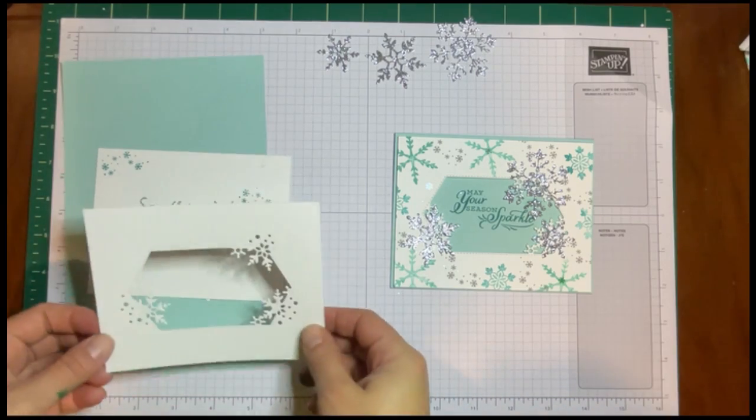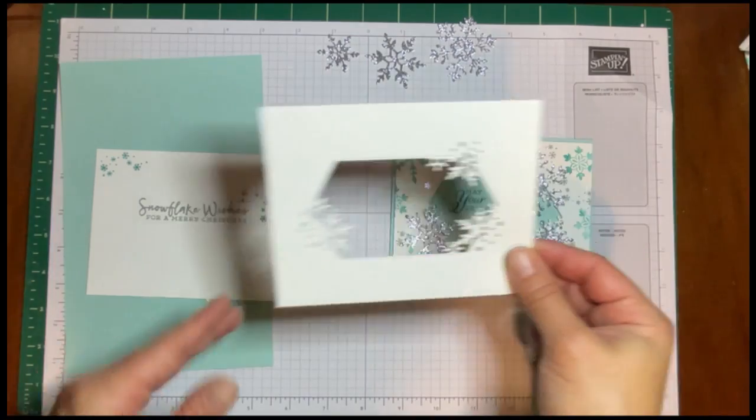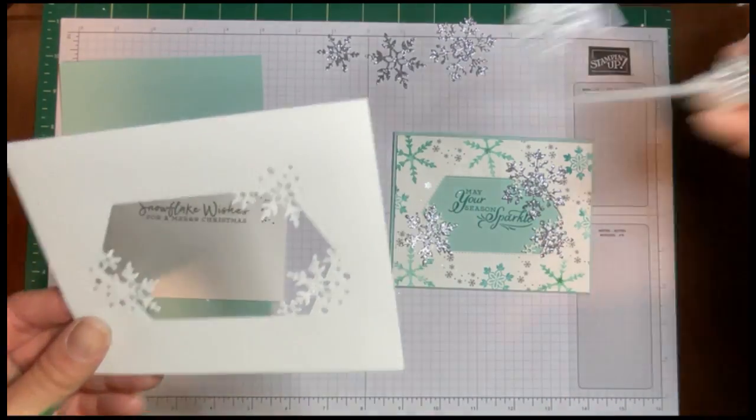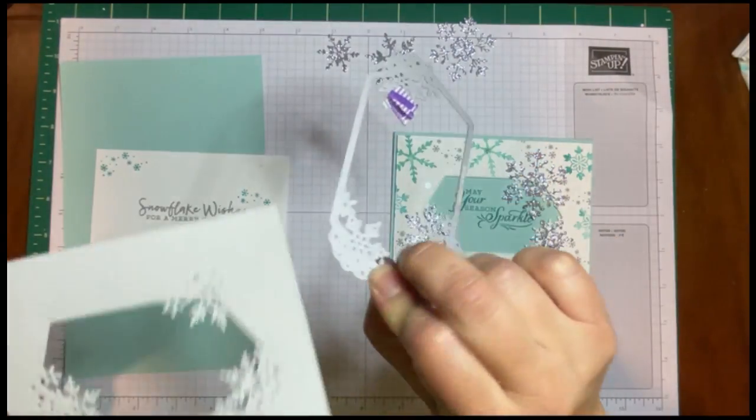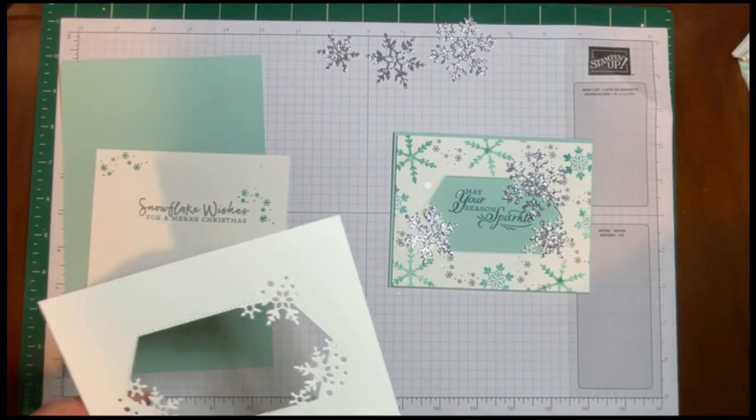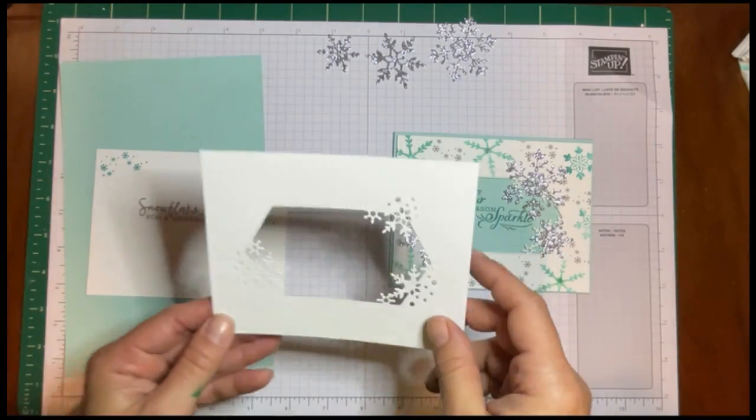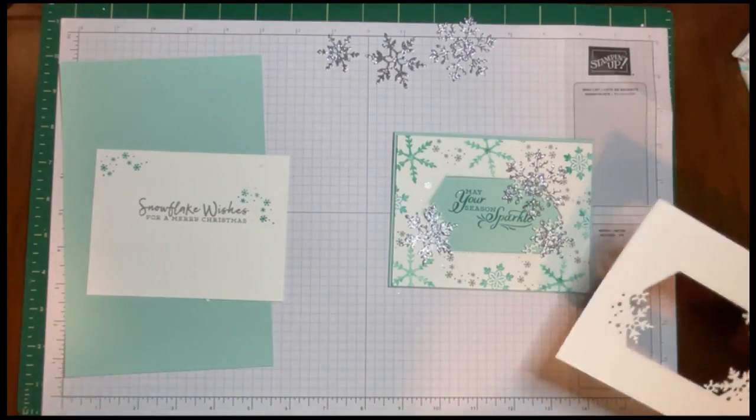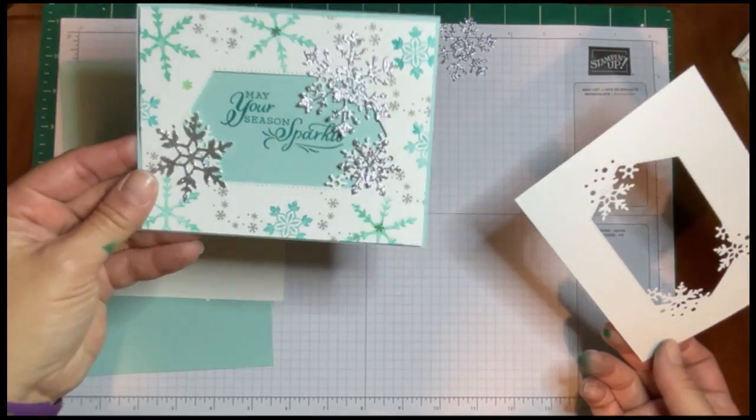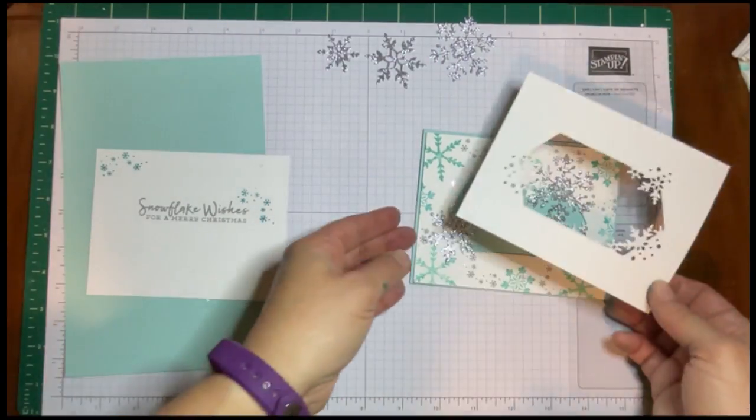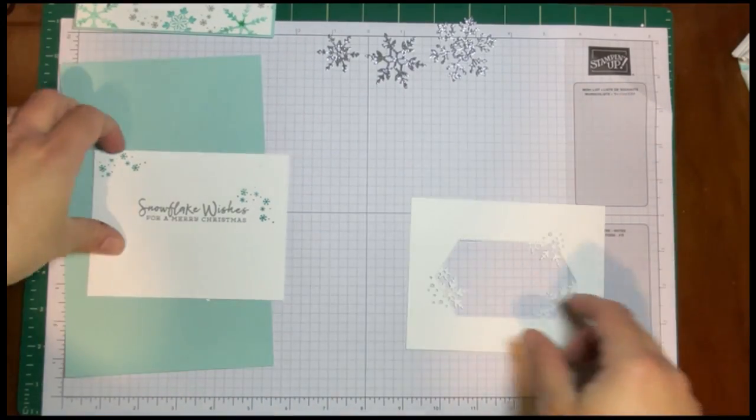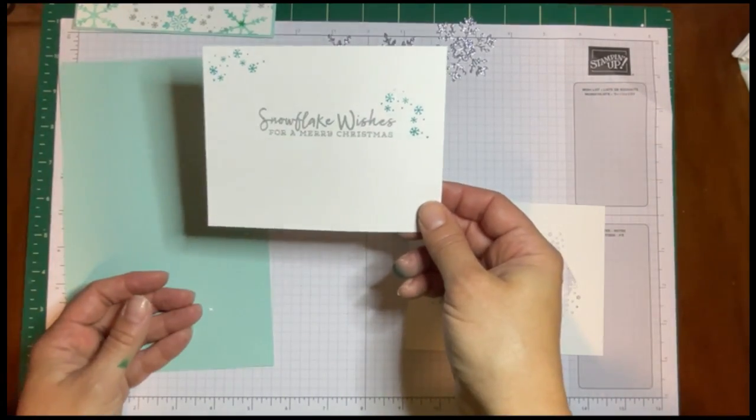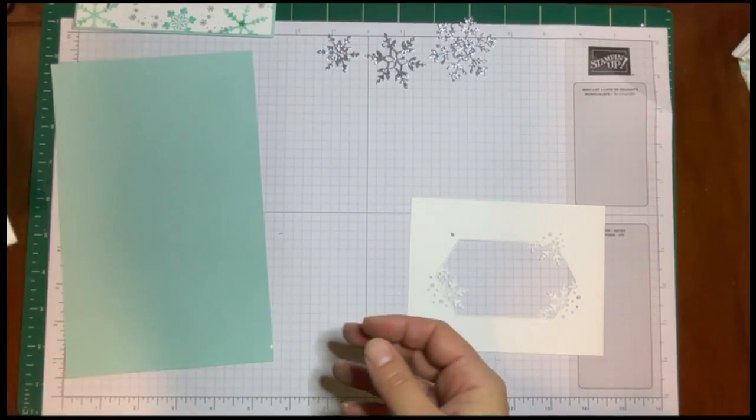I've already cut a standard card base out of basic white, and then I used this largest die from the die set to cut this out. So it's a really cool set because you can make shaker cards with this. This is kind of like a faux shaker that we've got going on here.